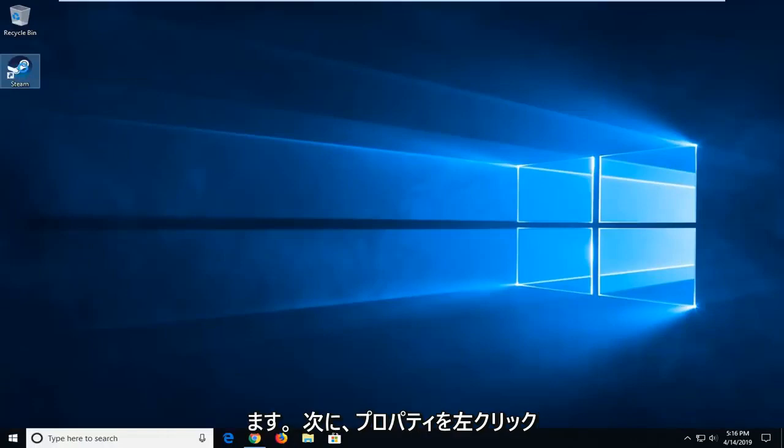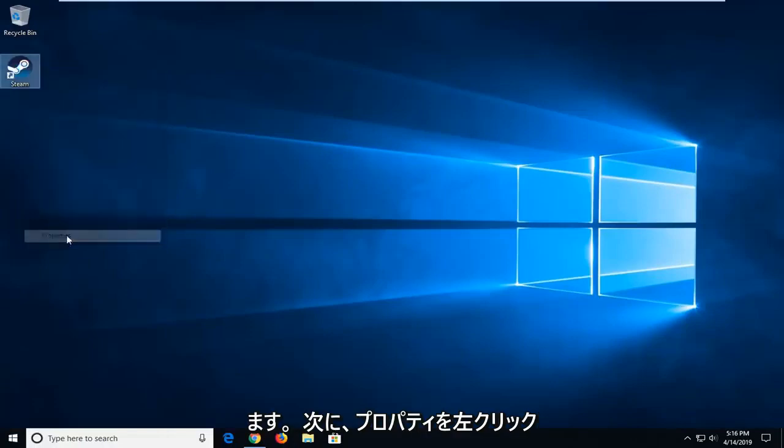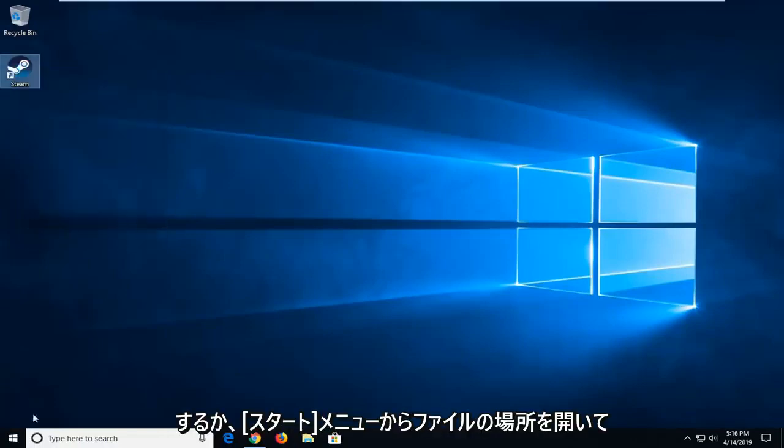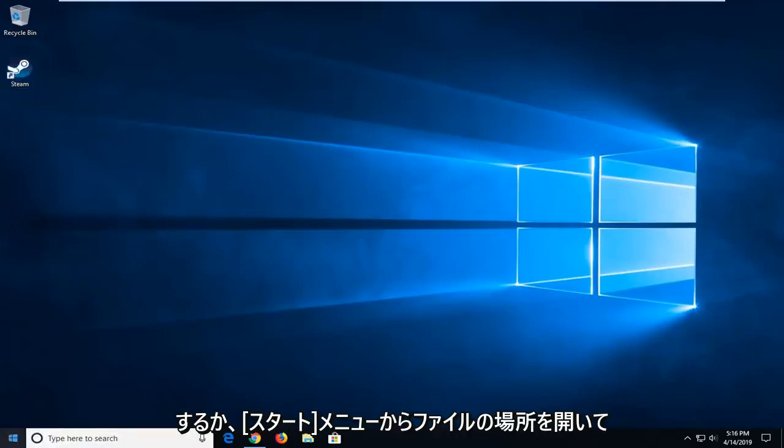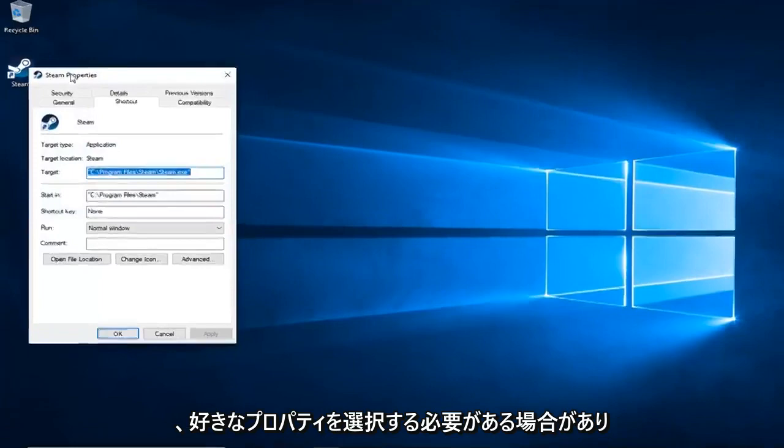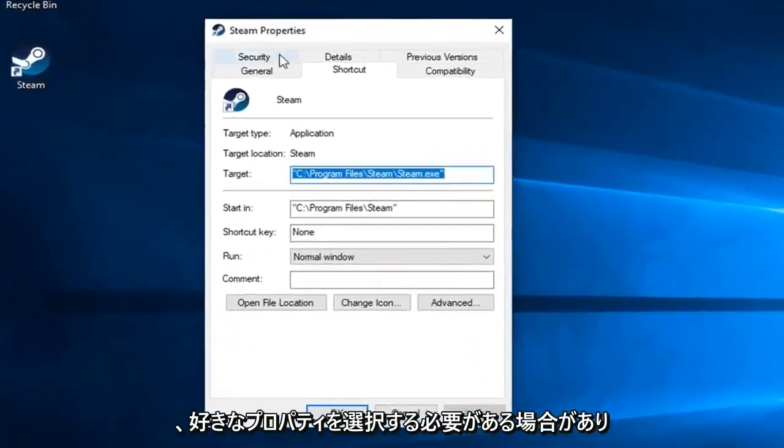You want to right click on it and then left click on Properties. Or you might have to open up File Location if you're going through Start Menu and then select Properties.